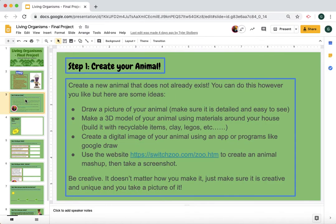Create a new animal that doesn't already exist. You can do it however you like, but here are some ideas: you can draw a picture of your animal — make sure it's detailed and easy to see. Make a 3D model using materials around your house: recycled items, clay, Legos. Create a digital image using an app or program like Google Draw. Or use the website SwitchZoo to create an animal mashup and take a screenshot. Be creative — just make sure it's unique and you take a picture of it.